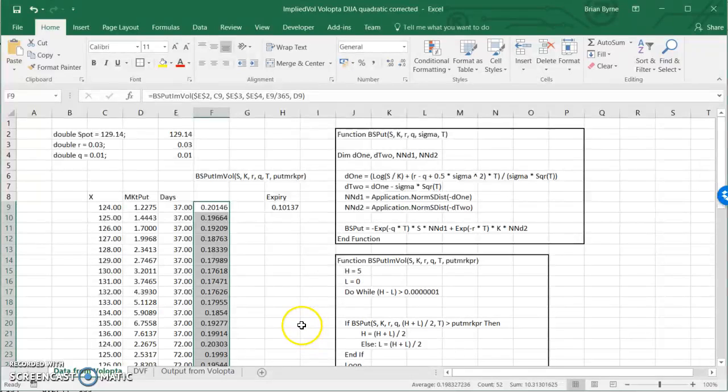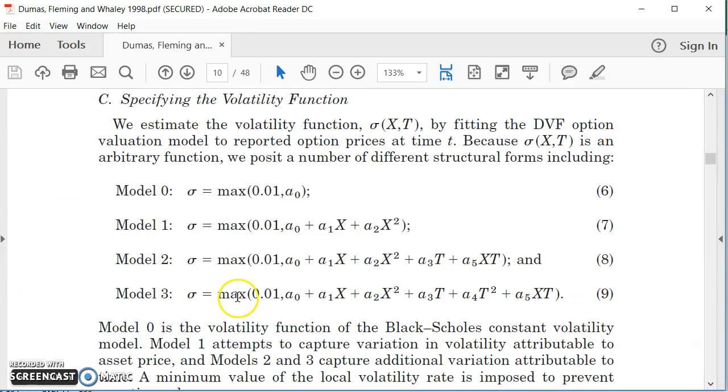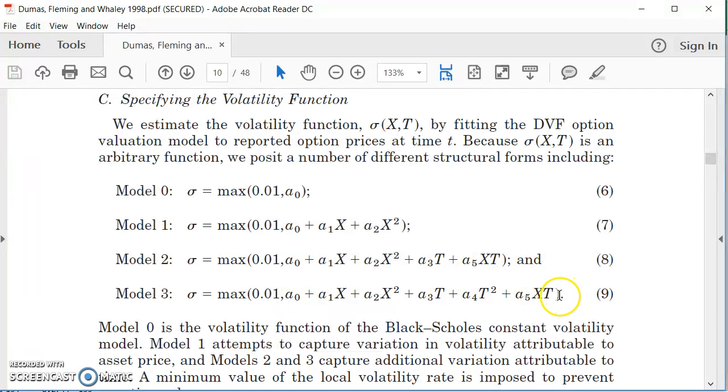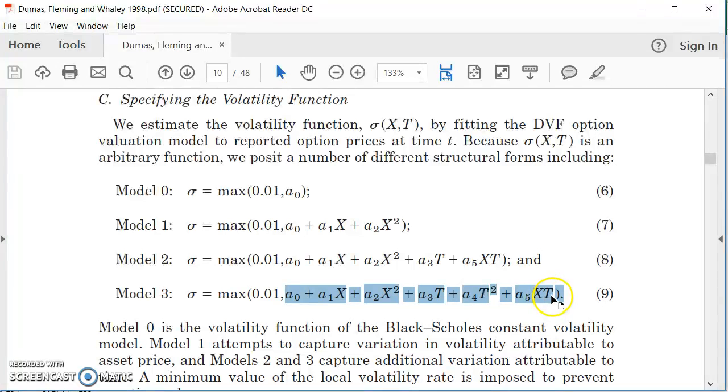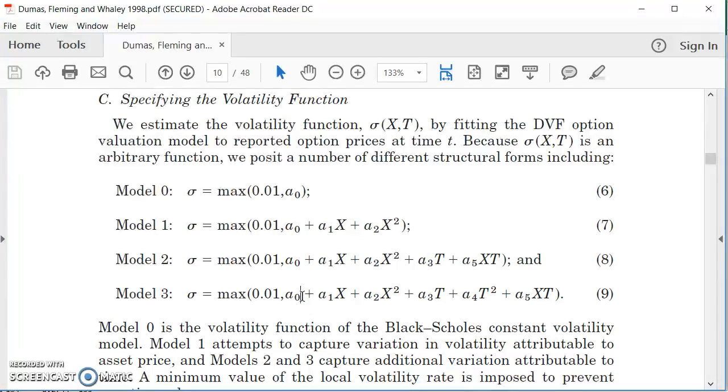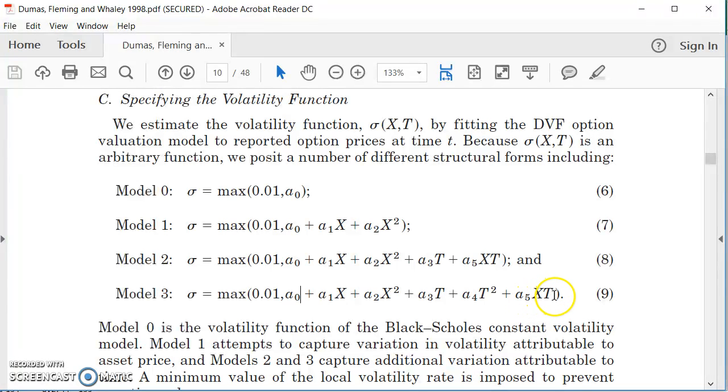So what I want to do is set out this specification. And so for each of those implied volatilities that I just estimated in Excel, I want to estimate an OLS regression, and in turn produce values for the coefficients, a constant, the coefficient on x, and so on, up to the coefficient on the product of the exercise and the expiry.